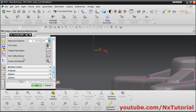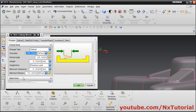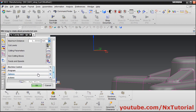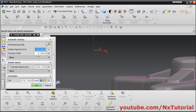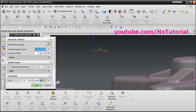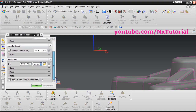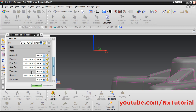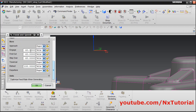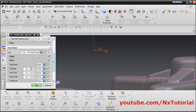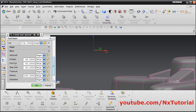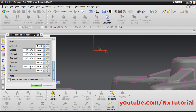From here you can define Non-Cutting Moves such as engage, retract, and more — we will cover these in detail in coming lectures. From here you can define Feeds and Speeds. NX has calculated the data automatically based on material and tool. You can define surface speed in meters per minute, feed per tooth, spindle speed in RPM, and feed rate. By clicking More, you can define the feed rate for engage, first cut, step over, and retract — currently it is set as 60 percent of the cut value. Then click OK.